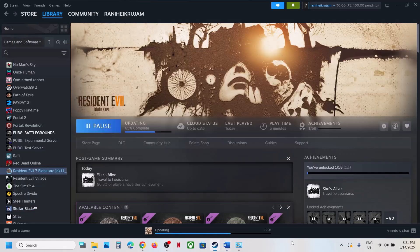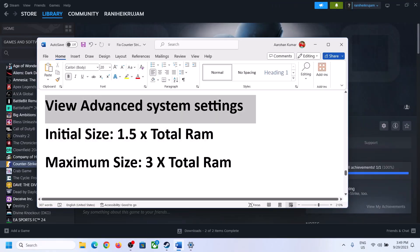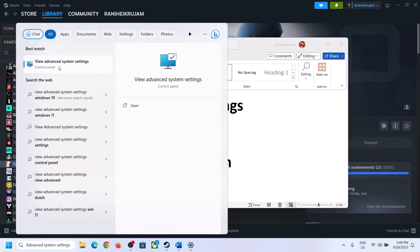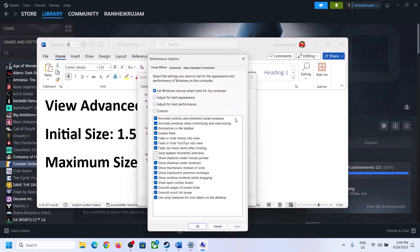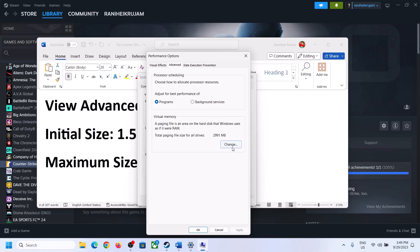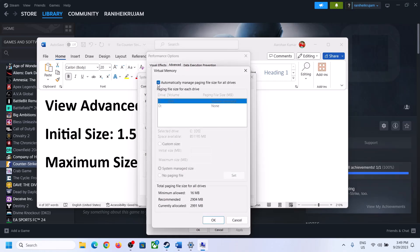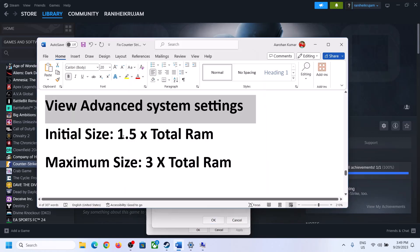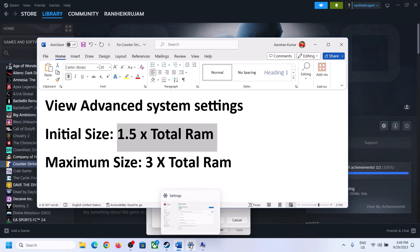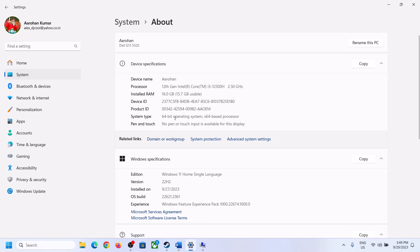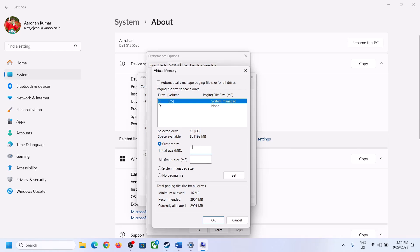The next step is to increase the virtual memory. Type 'View advanced system settings' in the Windows search box and open it. Click the first Settings button, go to the Advanced tab, and click Change. Uncheck 'Automatically manage paging file size for all drives', then select the drive where the game is installed. Check 'Custom size'. For initial size, use 1.5 × total RAM in MB (e.g., for 16 GB RAM: 16 × 1024 = 16,384 MB; initial size = 24,576 MB).